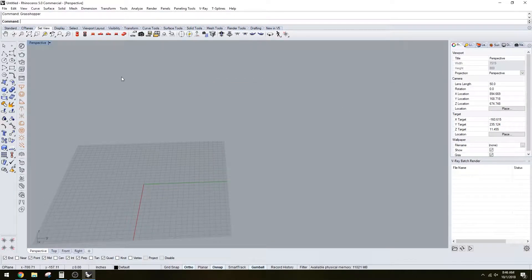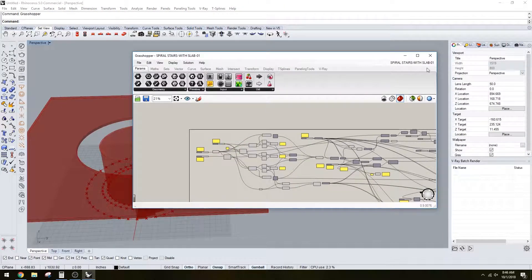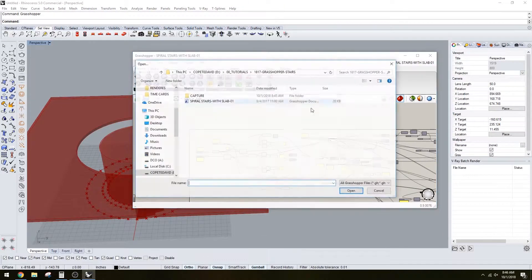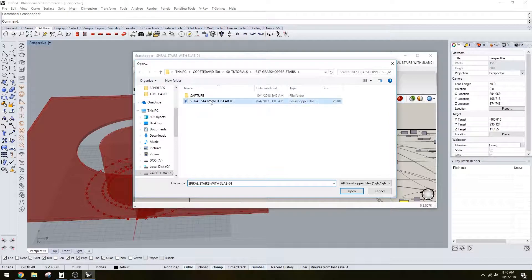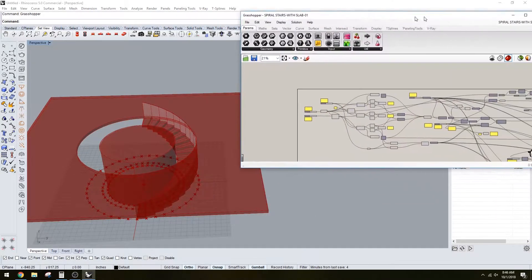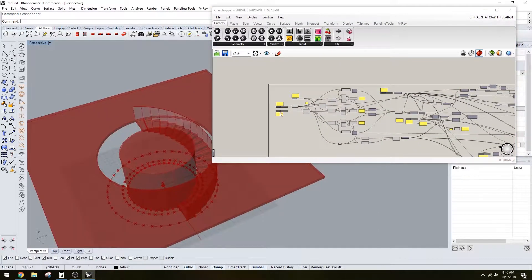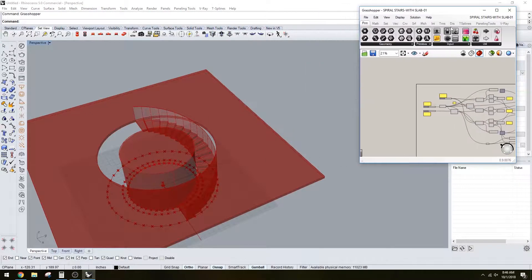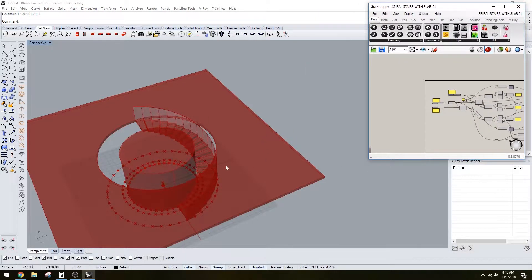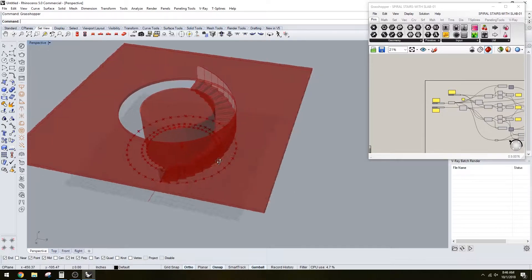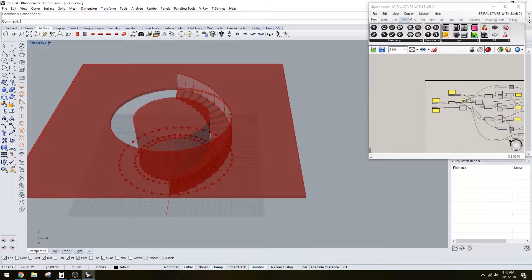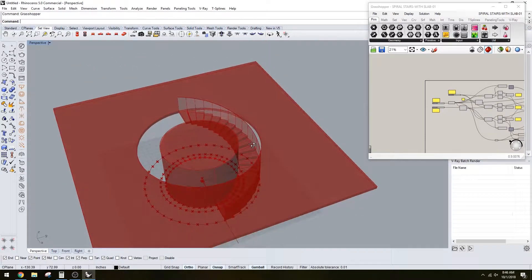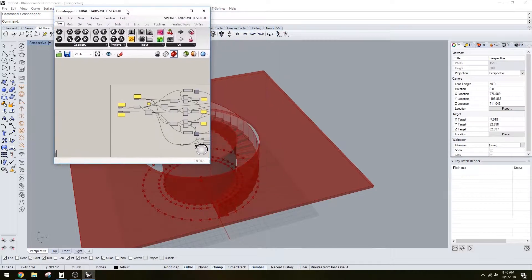So we're going to go here to Grasshopper and open the file. What you'll see is we have the full spiral staircase here, and I'm going to go over the script.